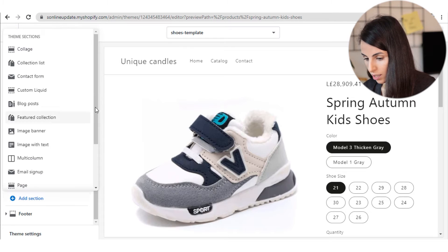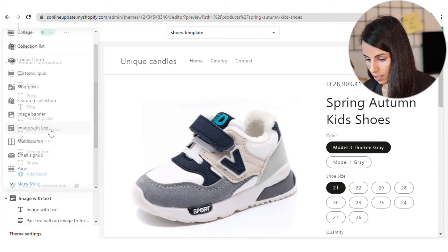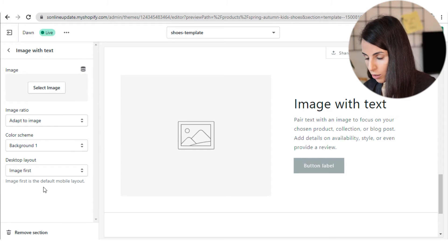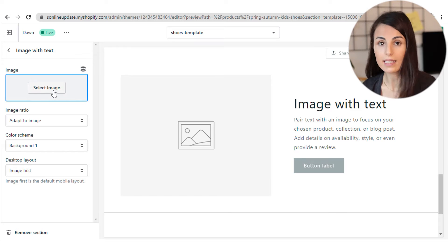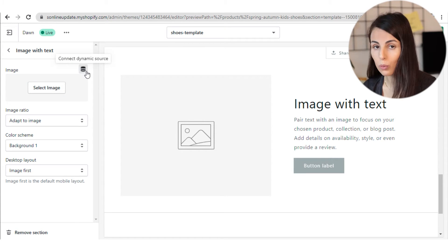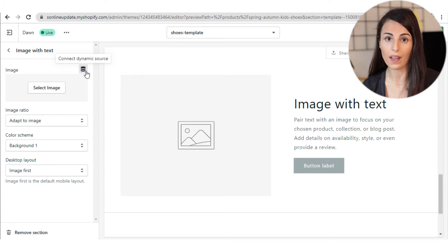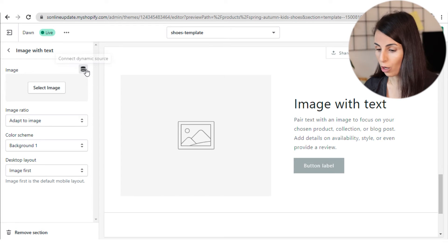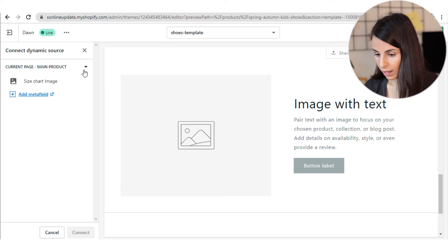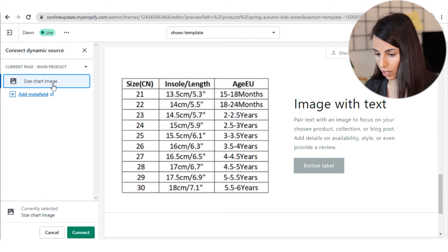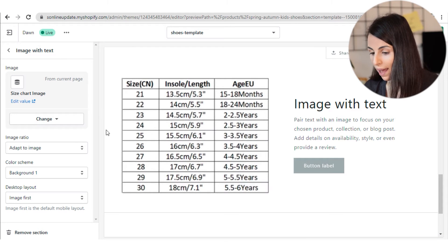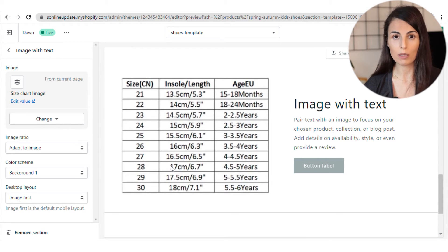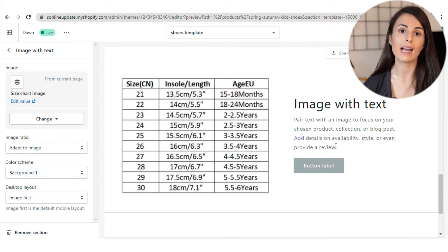We go back to our theme editor. From here you have to add a new section — it will be the Image and Text section. By clicking on it you start modifying it. Here I can either select one static image or I can select a dynamic image, which means an image that changes from product to product — and this is exactly what I need because each product has a different size chart. So I click here and choose my size chart image meta field and click Connect. Now I have my size chart here. After adding the image, we still need to modify the text — here you can add instructions related to how to measure foot dimensions and so on. That was the first method.